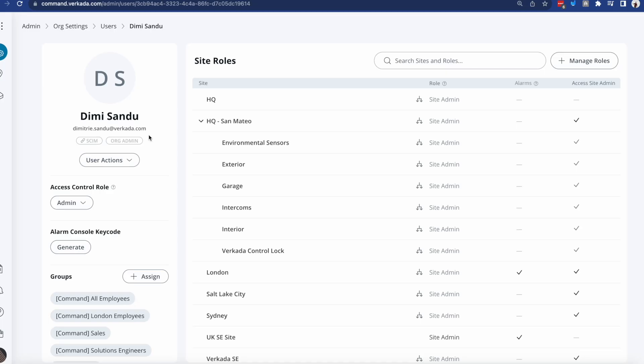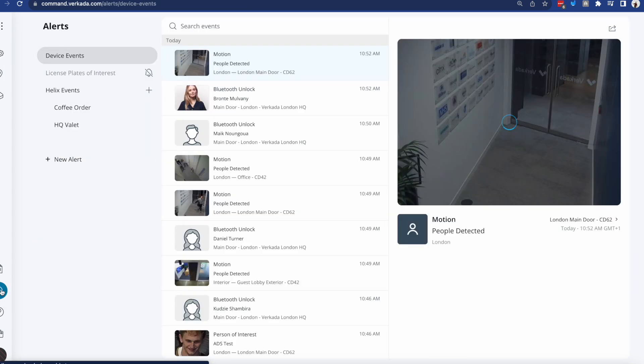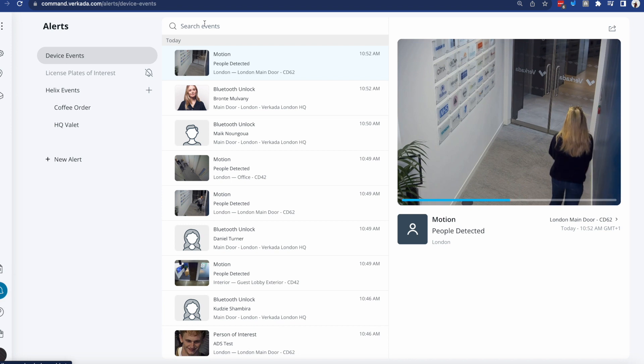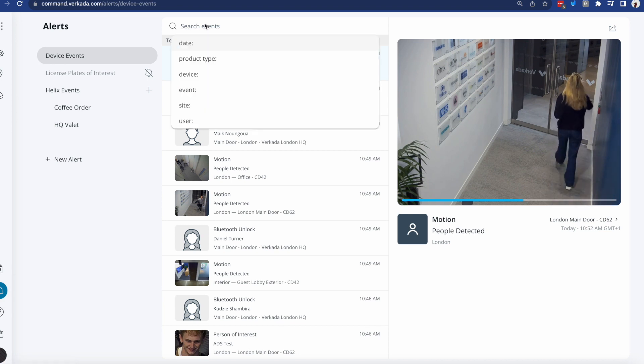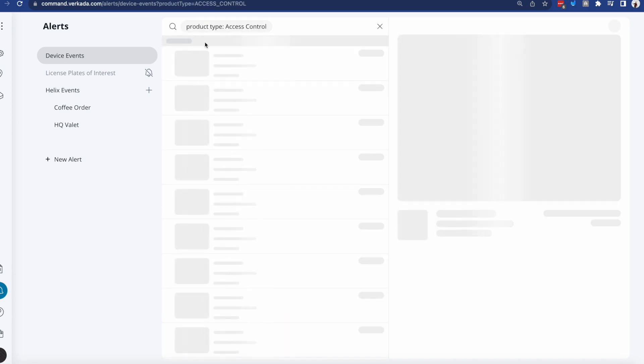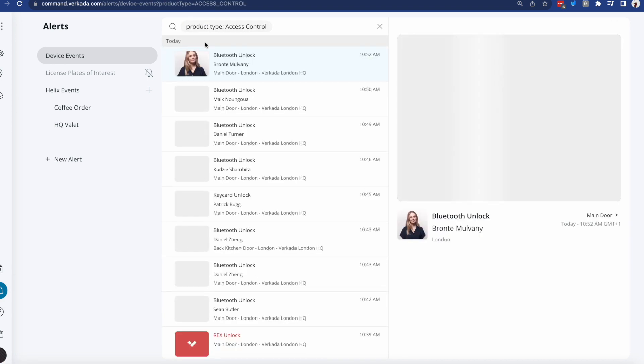Now that we have spoken about users and their roles, permissions, and sites, let's look at how easy it is to set up alerts. I show this in other videos as well, but access control alerts actually come together with cameras and sensors in this alert inbox. All I need to do is just select access control as the product type.